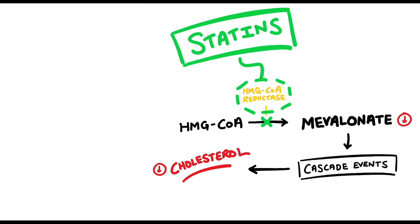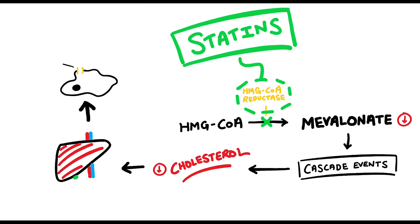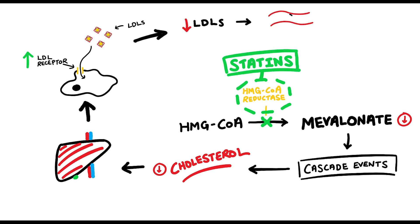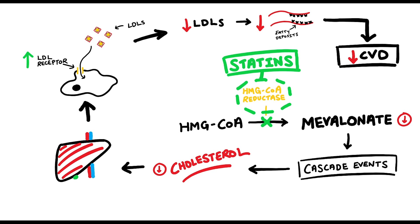This reduction triggers an up-regulation of LDL receptors in the liver cells, which means there'll be more channels on liver cells to take up LDLs from the blood plasma, so it essentially lowers the LDL levels in the blood. Less LDLs in the blood plasma will mean less fatty deposits, or plaques, being built up in artery walls, and therefore lowers the risk of cardiovascular diseases.